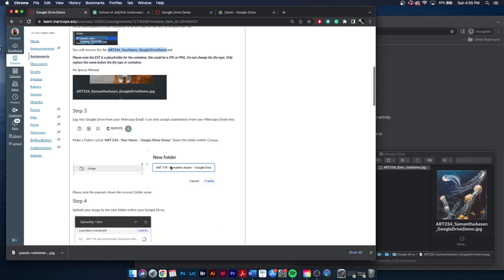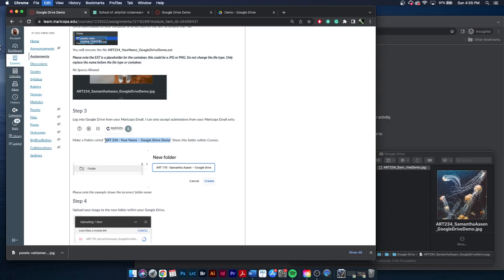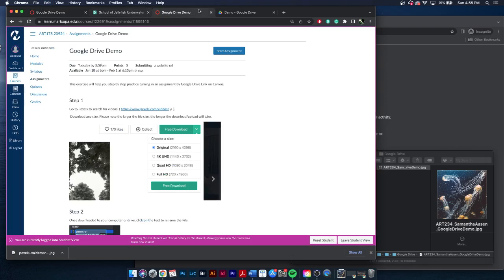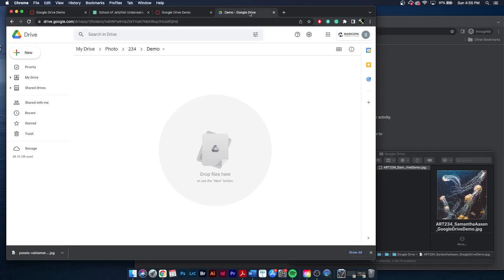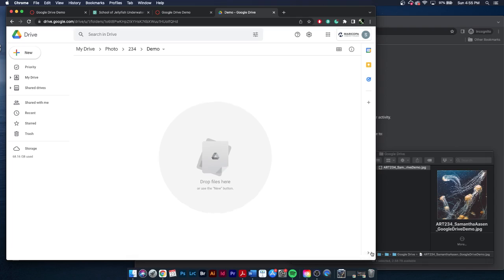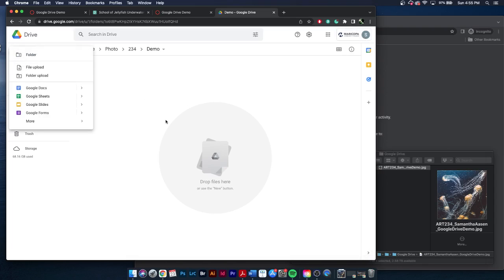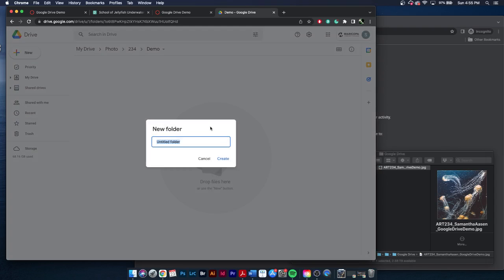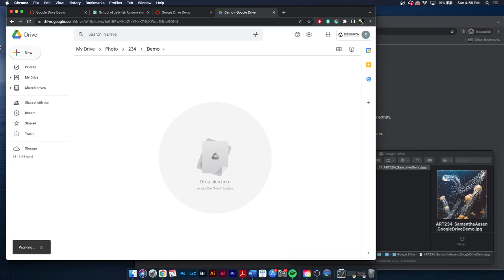So next I'm going to go to my Google Drive and my Maricopa email. Again, I can only accept submissions from your Maricopa email. And I'll need to make a folder with this specific naming convention. Again, this may be different from whatever class you're in. I have my Google Drive here. So I'm going to go to my Maricopa email, and I'm going to create a new folder. I'm going to keep all my files in different folders to keep organization. And I'm just going to create.